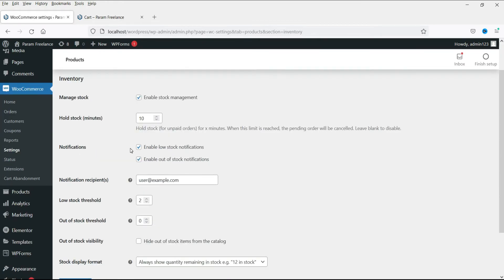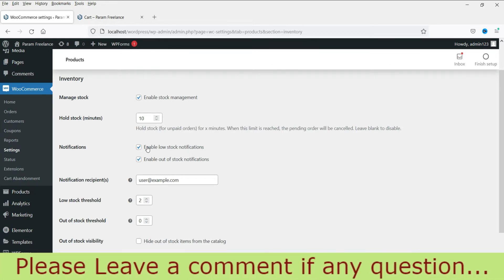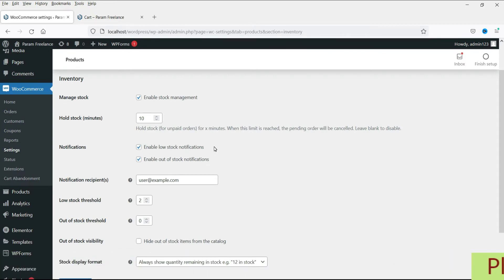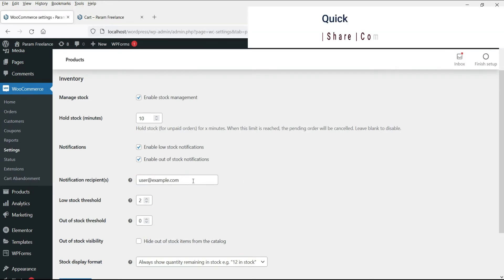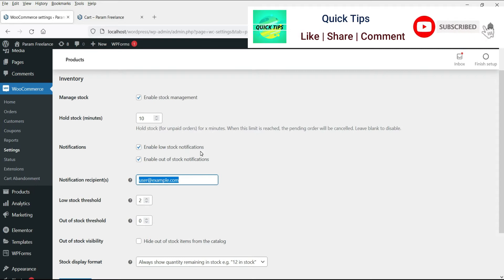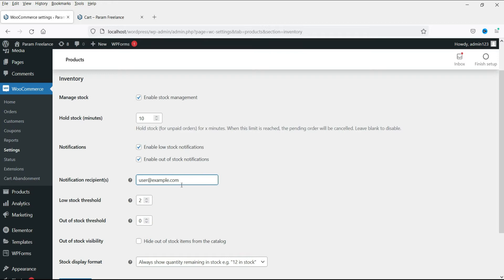This option enables low stock notification and out of stock notification. So if there is low stock of a particular product, it will send you an email to the registered email address. Here you can change the email address, and whenever there is low stock, it will send the notification to that email address.